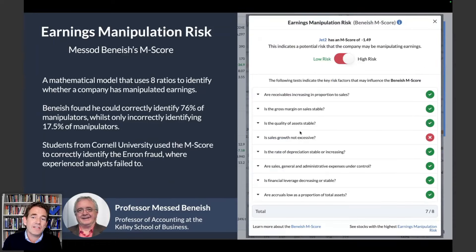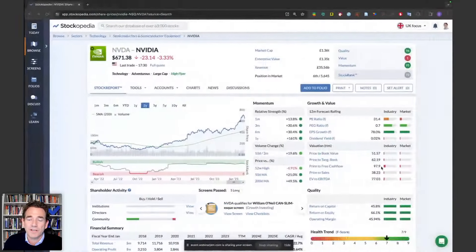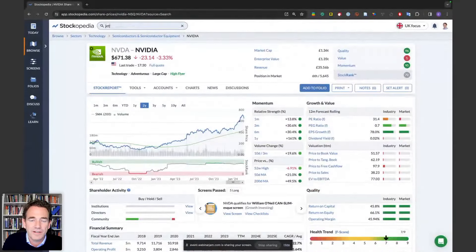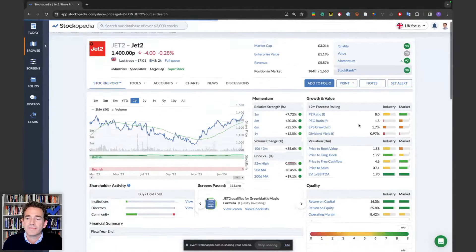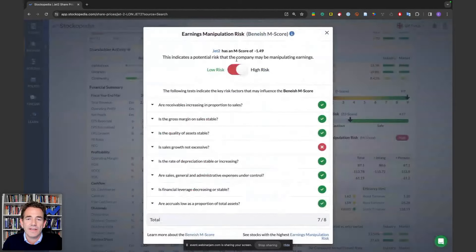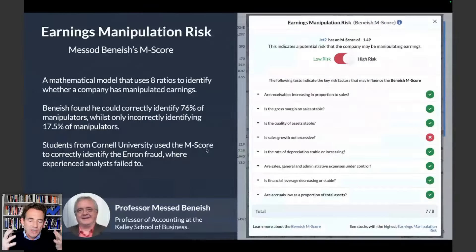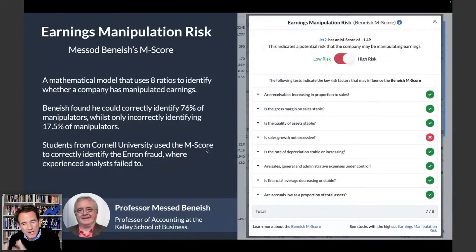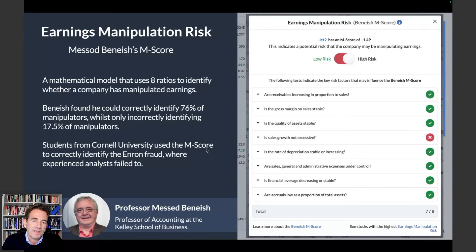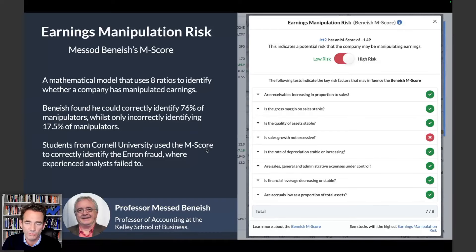The earnings manipulation risk indicator is based on Mesod Beneish's M-score — M for manipulation — and it is actually high for Jet2. Beneish put this study together to show that statistics could have identified the Enron fraud, and the M-score has identified accounting issues at companies like Superdry. He found it could correctly identify 75% of manipulators, so there's always a miss rate too. If you click that little link, you get a pop-up checklist showing all the risk factors. For Jet2, it's flagging that sales growth is not excessive — implying sales growth has been really strong. Rapidly growing sales sometimes means excessive credit terms to customers. For Jet2, it's probably just recovery from the pandemic, not actual earnings manipulation.